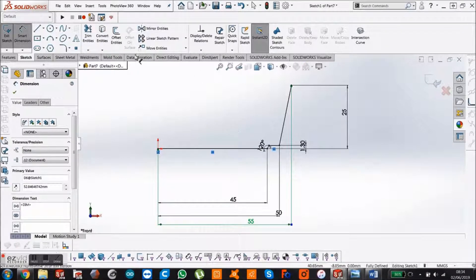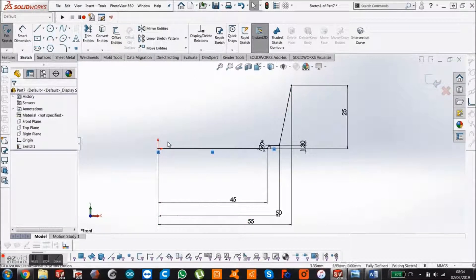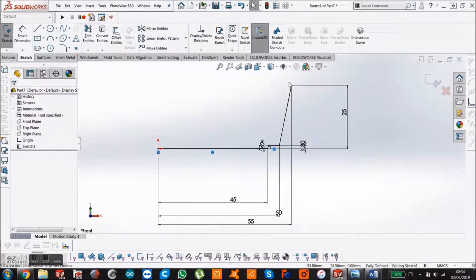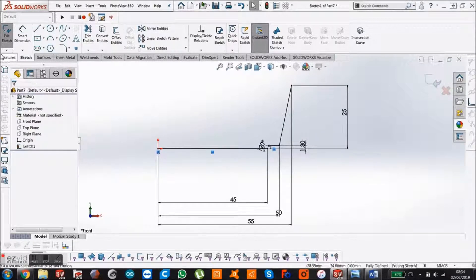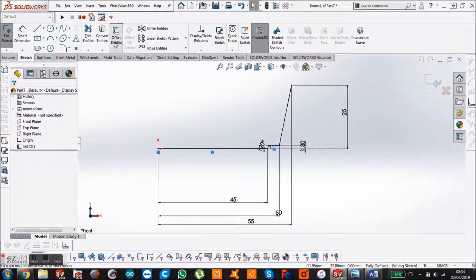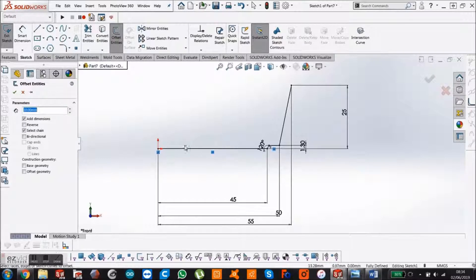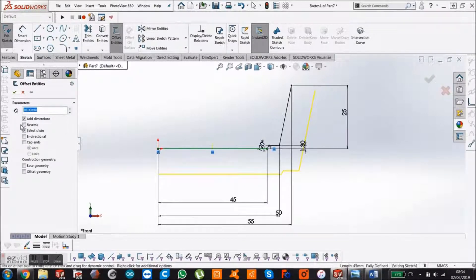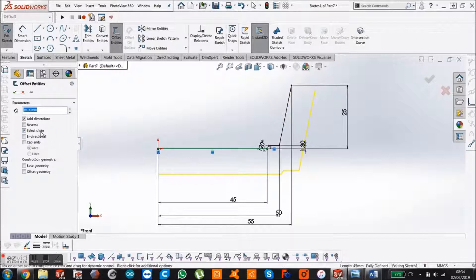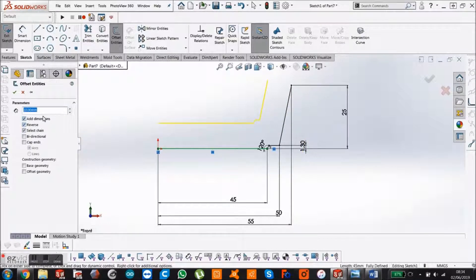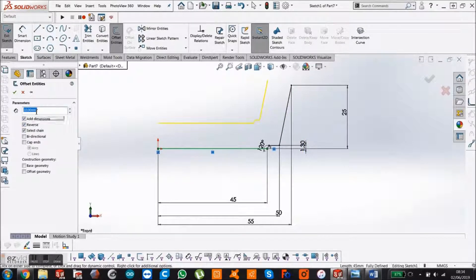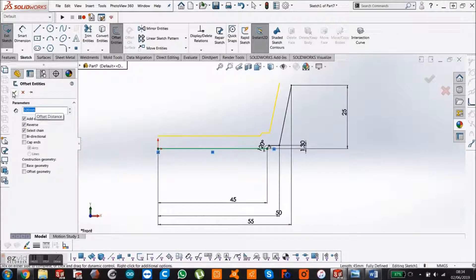Now we're going to make the other walls representing the inside of the ashtray. A quick way to do that is go to offset entities. It's automatically recognized all of the lines. We're going to reverse, give it a 5mm wall thickness, and say okay.